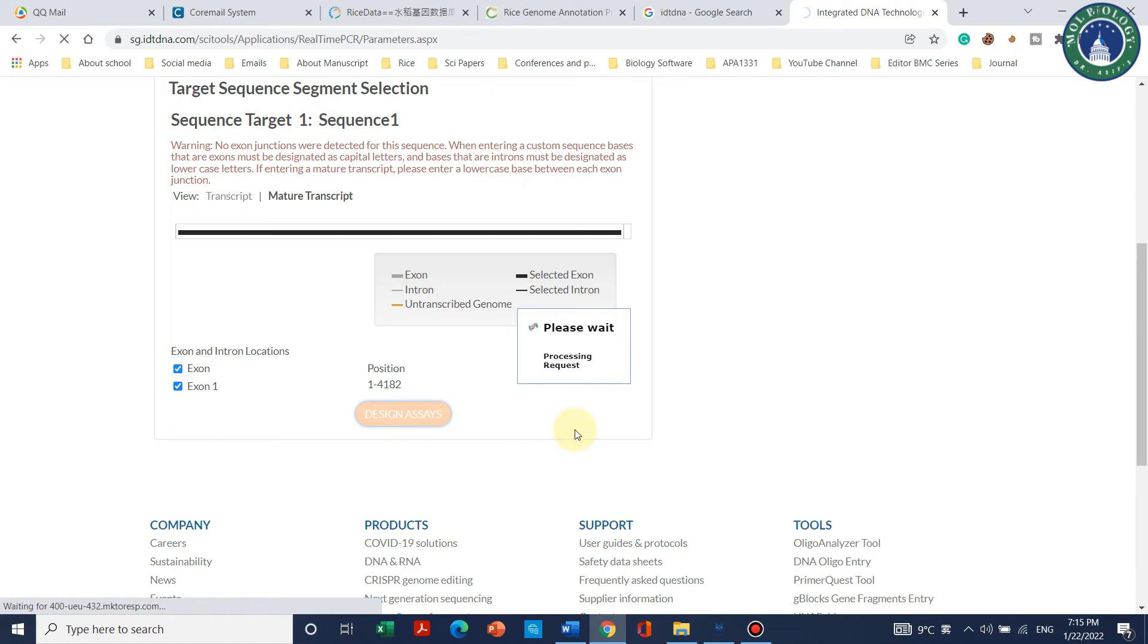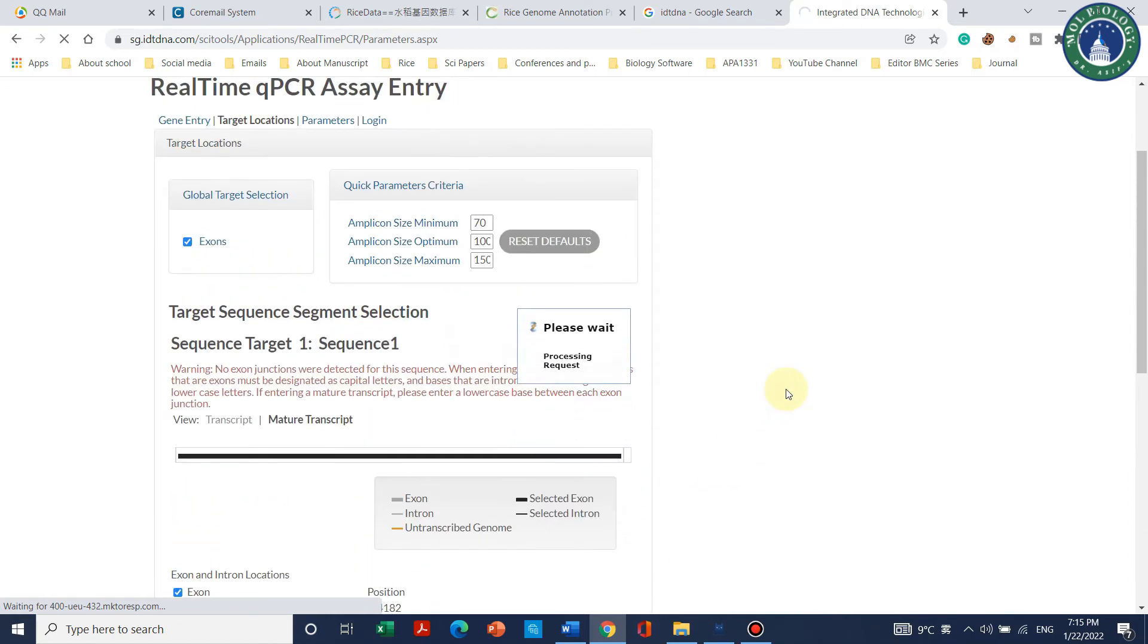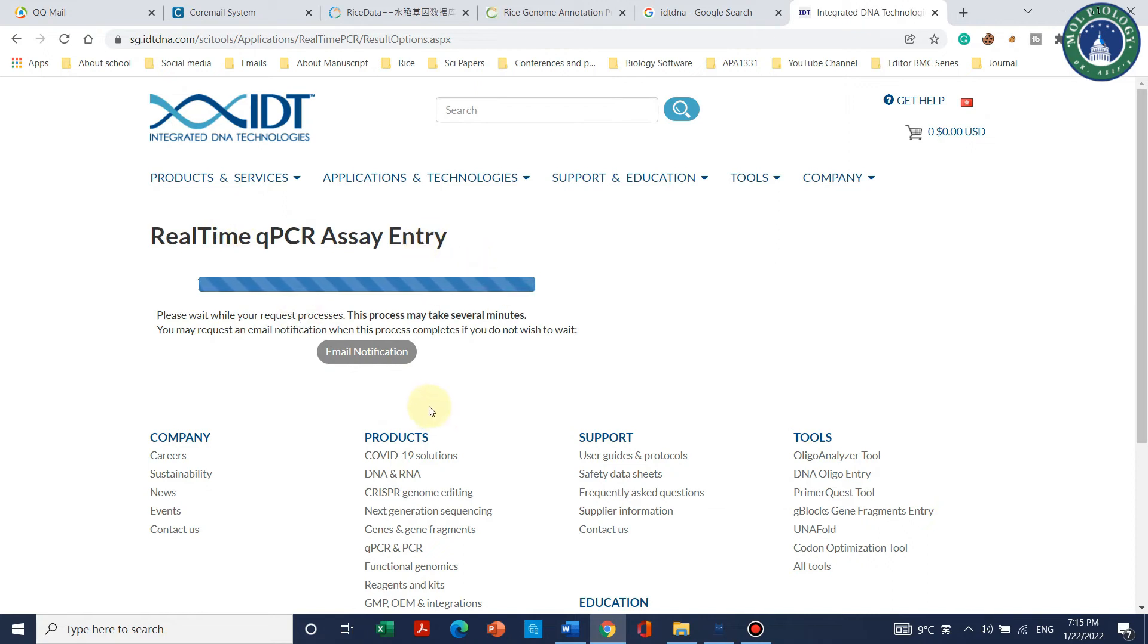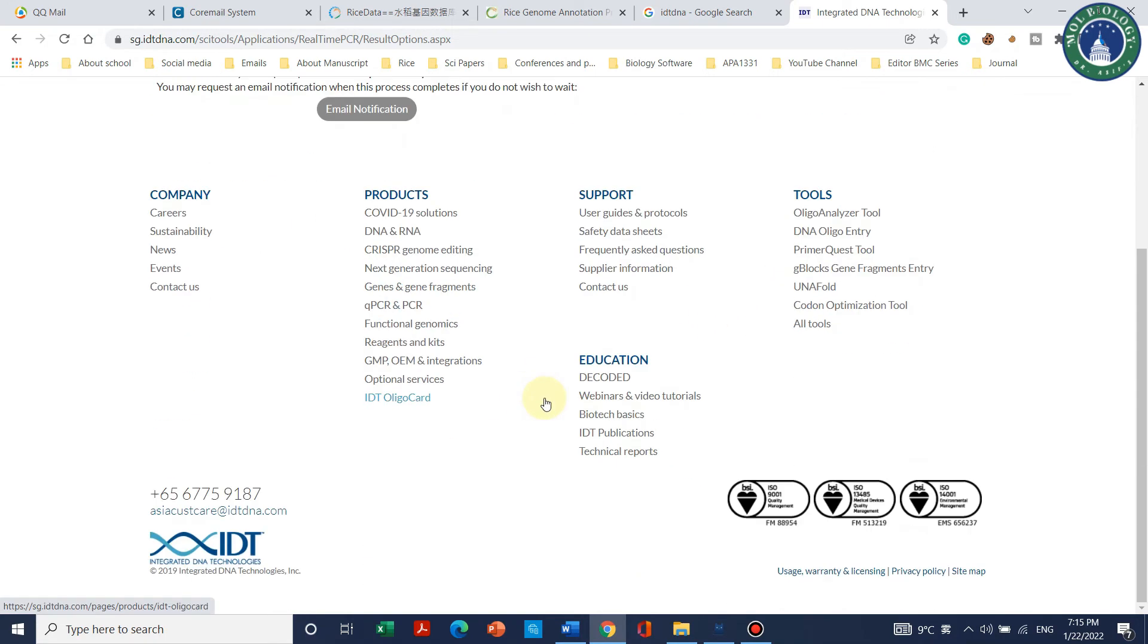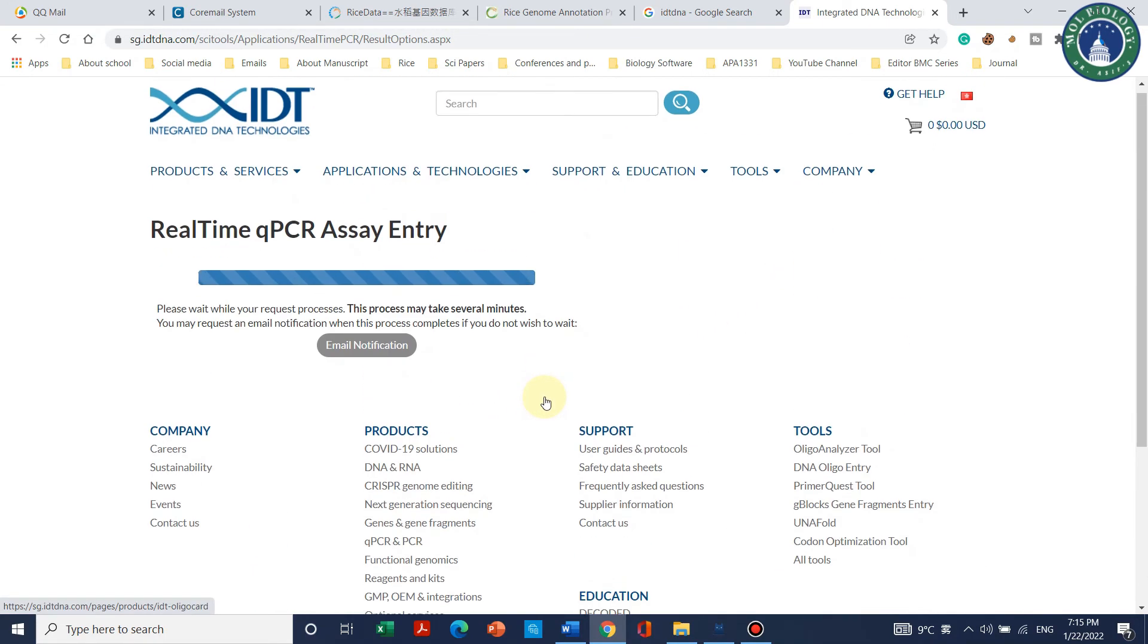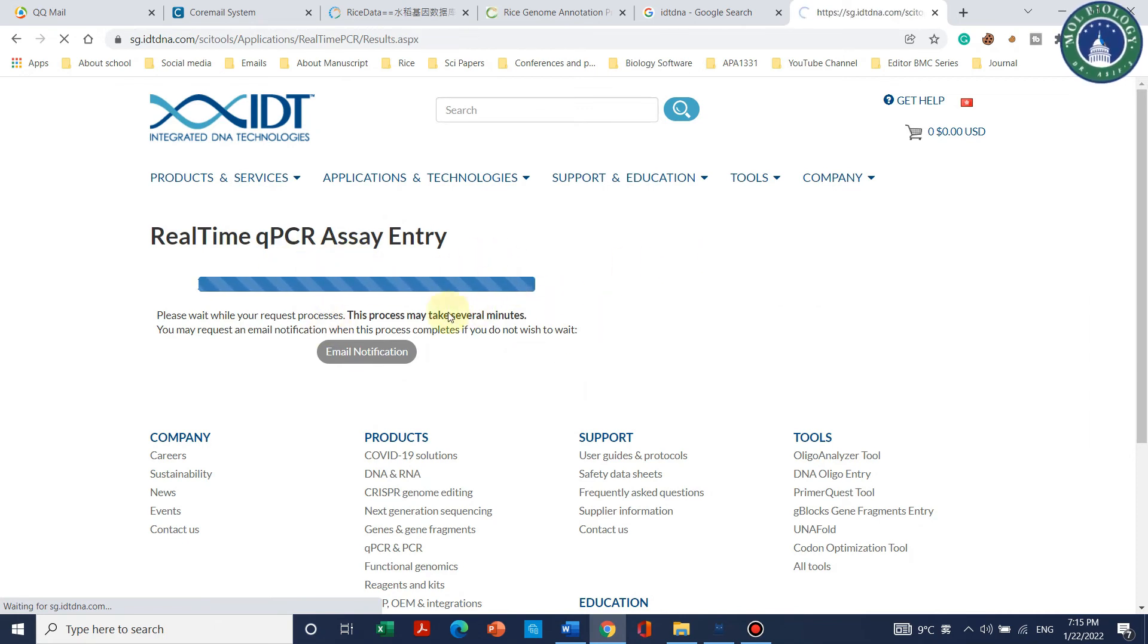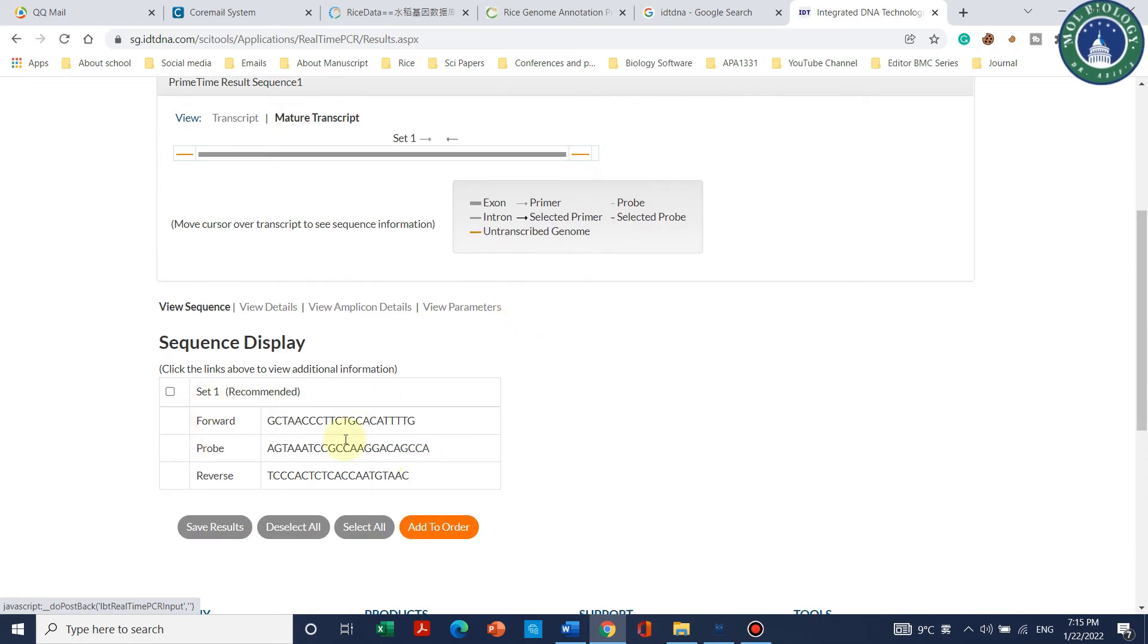It is now processing the request. We can see that real-time qPCR assay entry. Please wait, your request is being processed. It may take a few minutes. If your sequence is especially big, it will take just a few more seconds to upload. We can see that now our qPCR primers are ready.